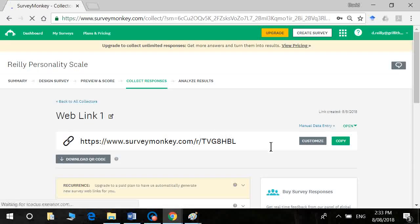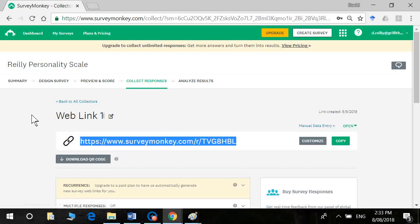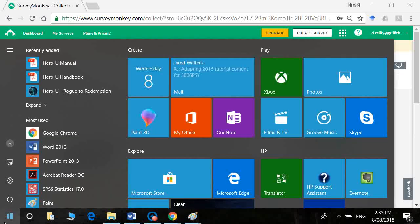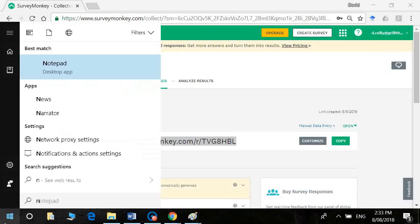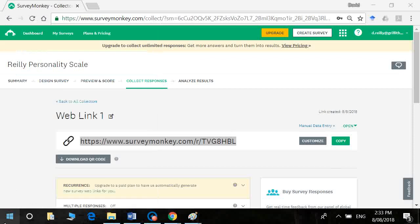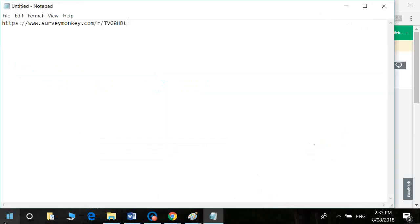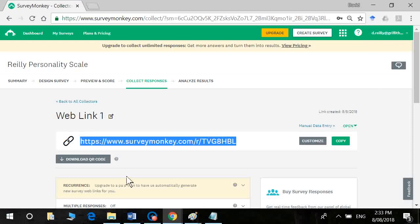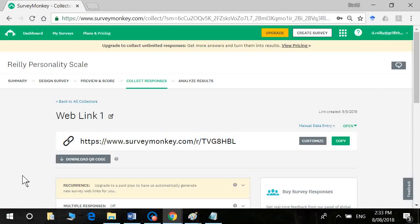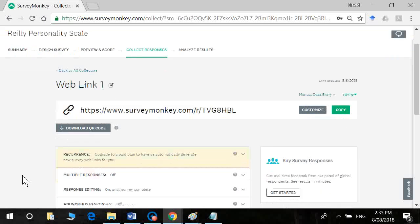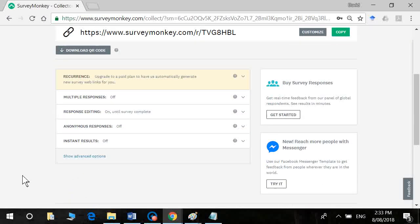Now I'm going to click on get web link. Okay, so this will be the URL. I will copy that. And I'm just going to open a notepad window, paste that in so I can access it later.